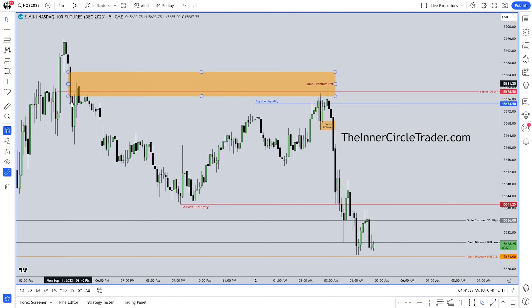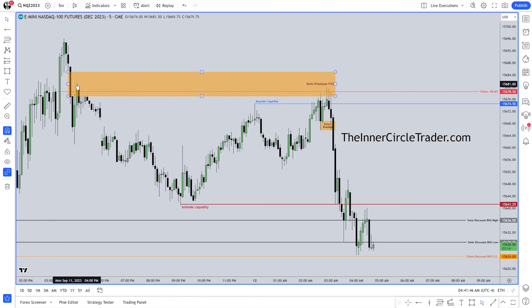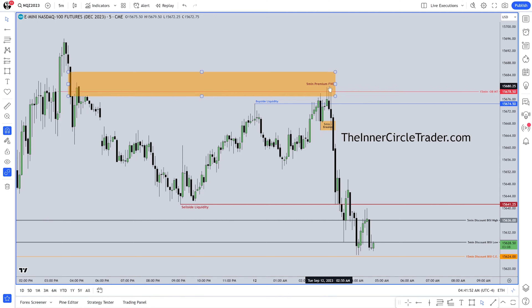This down close candle — what happens inside this down close candle? A short-term high forms here, so there's buy side liquidity listed right above that. Does it run into that? It's real close to it, but doesn't take it out.